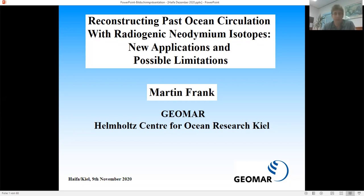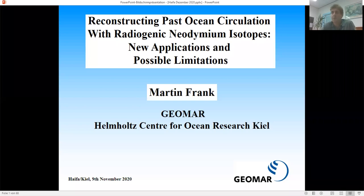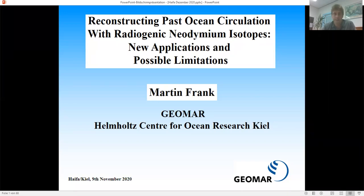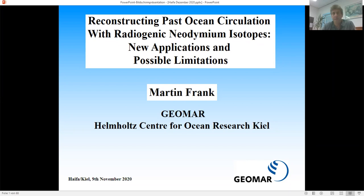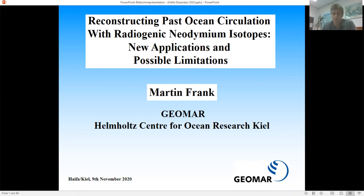Neodymium isotopes have become a popular tool for reconstructions of past water mass mixing and weathering inputs into the ocean. There's been a real boost since the beginning of the 2000s when it was shown that you can extract seawater neodymium isotope signatures from marine sediments — previously only possible from manganese crusts, which suffer from very coarse resolution and cannot capture glacial-interglacial variability. I will also talk about applications and limitations, because neodymium isotopes are not always an easy tracer and there can be pitfalls.